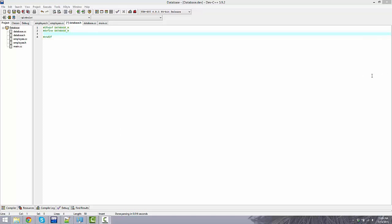Alright, continuing the database tutorial. We're going to be working on the database file. What we're going to be doing is essentially creating a pointer to an array that's going to hold all the employee data — supporting input from a file, input from user input, searching, removing, displaying, and sorting.